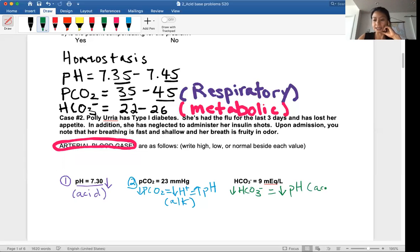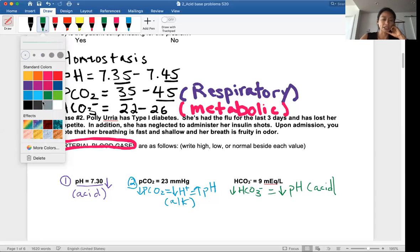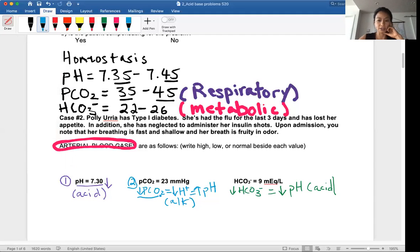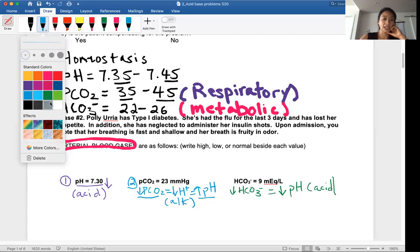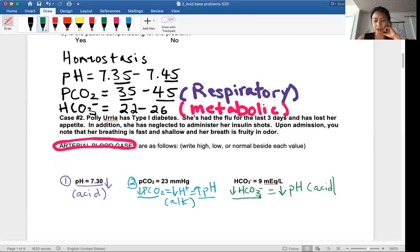There's a mnemonic to help you remember the relationship — it's called ROAM. Respiratory is Opposite: low pCO2 is high pH. And ME — Metabolic is Equal: low bicarb is low pH. So ROAM — Respiratory Opposite, Metabolic Equal.